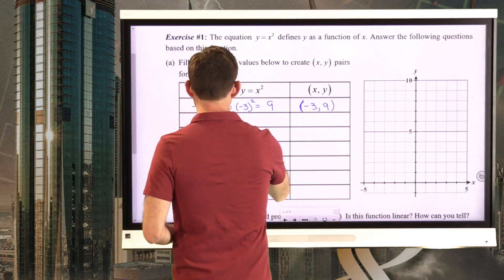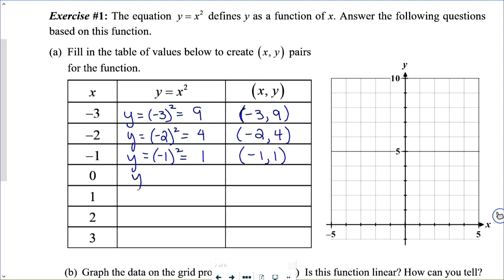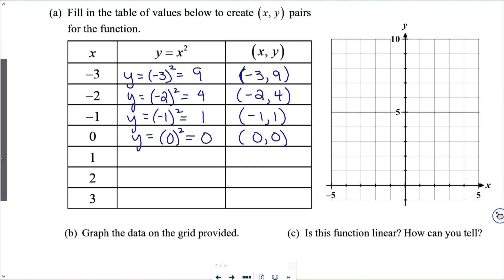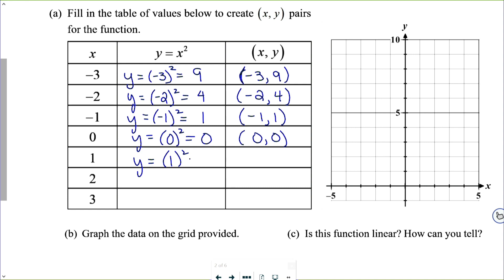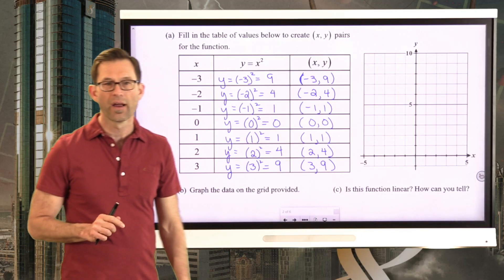Let's go through it quickly. y equals negative 2 squared: negative 2 times negative 2 is positive 4, giving point negative 2, 4. Negative 1 squared is 1, giving point negative 1, 1. Zero squared is 0, giving point 0, 0. One squared is 1, giving point 1, 1. Two squared is 4, giving point 2, 4. And 3 squared is 9, giving point 3, 9.